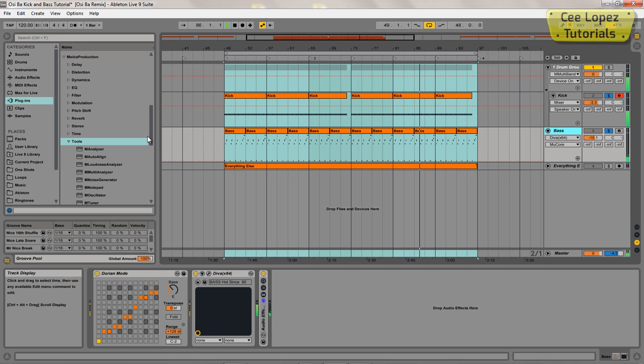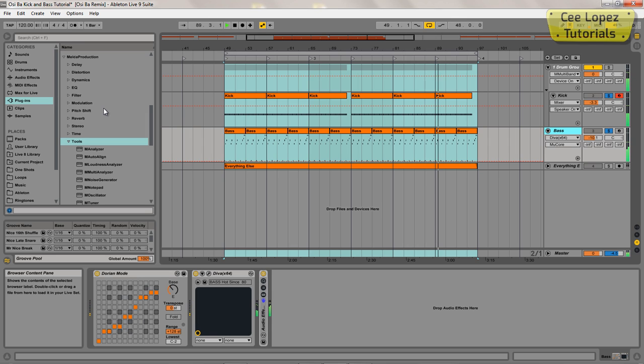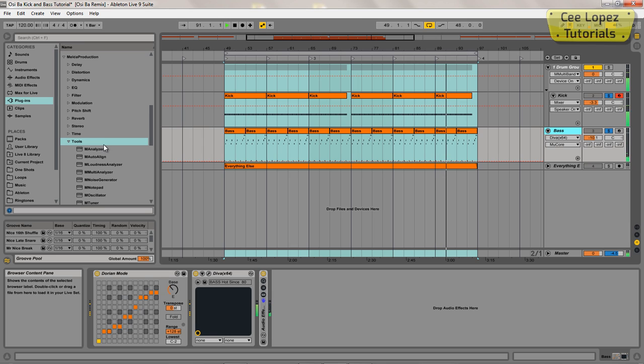So the other day I downloaded these Melda Production plugins. I've just got the 14-day free trial and I've been going through them all to see what they can all do, and yeah, it's pretty good.